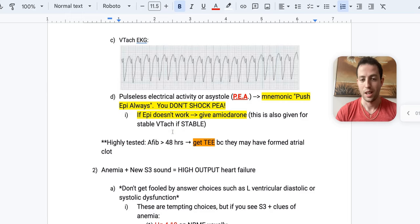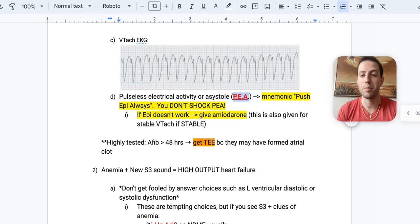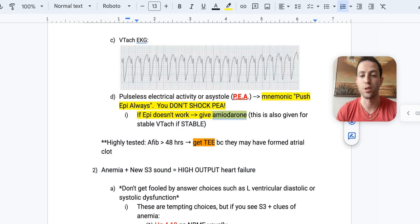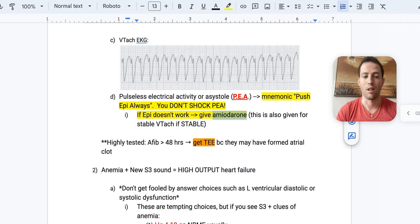Another ACLS high yield is pulseless electrical activity, or asystole. So I remember the mnemonic PEA. You push epi always. Alright, and so if epi doesn't work, you go back to chest compressions, and you can give amiodarone as the next approach of action. But you do not shock PEA. I want to reiterate, for your USMLE in real life, you do not shock PEA, alright?